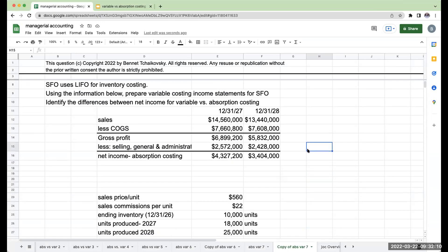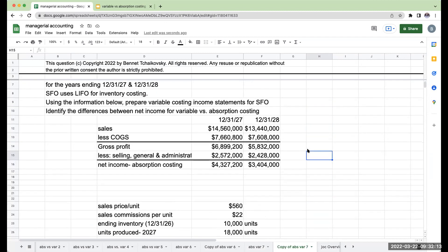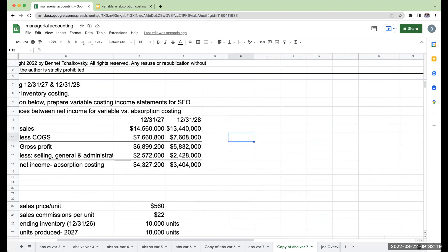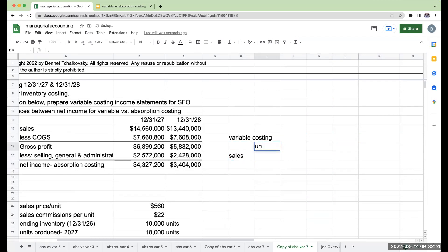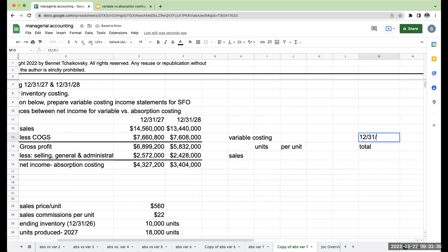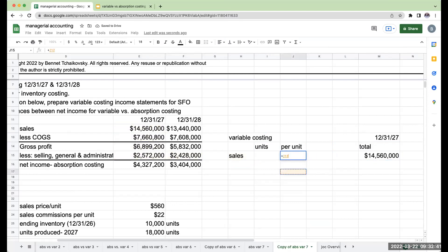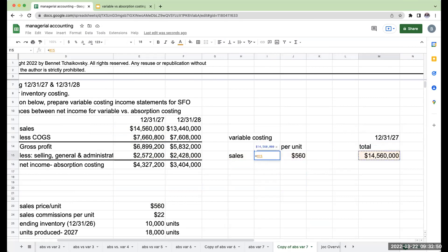We use LIFO for inventory costing. We're given some information here, so let's get started. For variable costing, I'm going to have my sales — units times per unit gives total sales. For 12-31-27, my total sales were $14,560,000 and my per unit is $560, which means I had total sales of $14,560,000 divided by $560, or 26,000 units.